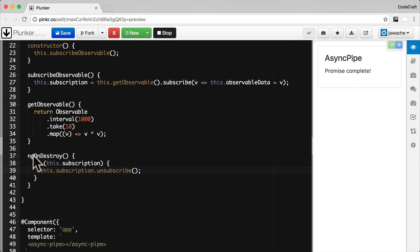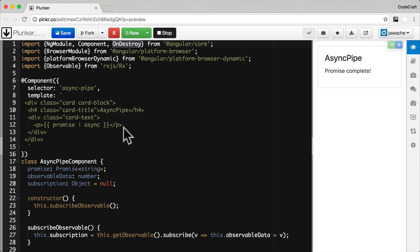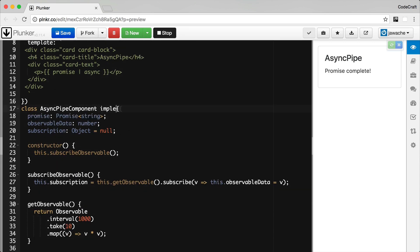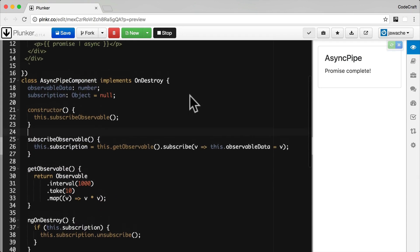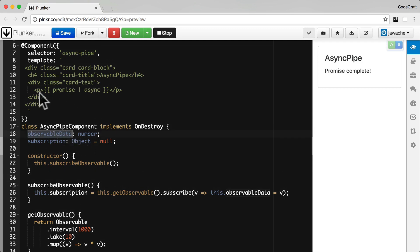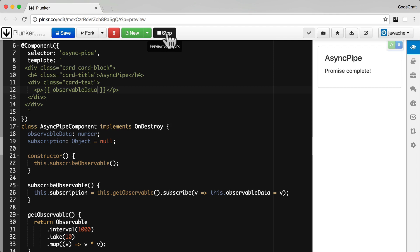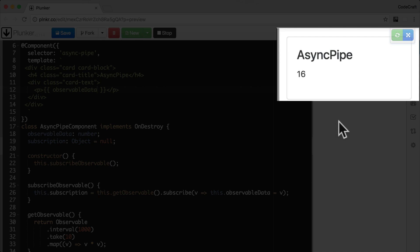The reason we want to store this subscription is that when the component is destroyed we also need to destroy our subscription so this code stops running. To do that we use the ngOnDestroy lifecycle hook. Inside there we call unsubscribe on our subscription, but first we check to make sure the subscription has already happened. With lifecycle hooks it's also a good idea to import the interface and make sure the class implements that interface as well. Now the async pipe is running, the observable is pumping out data and we're rendering it to the screen.